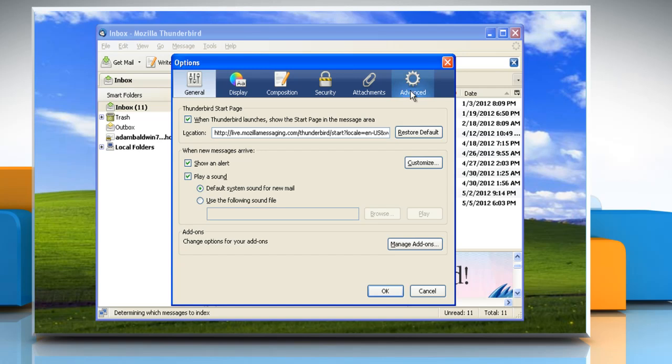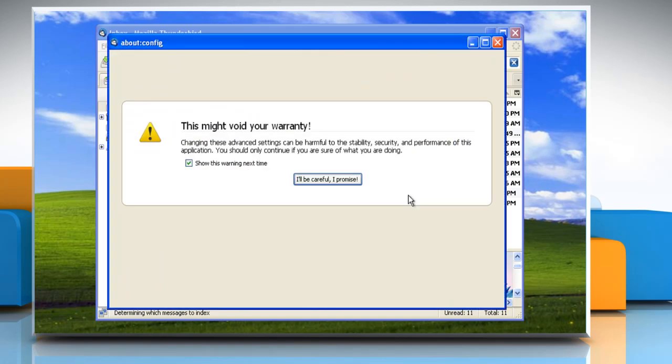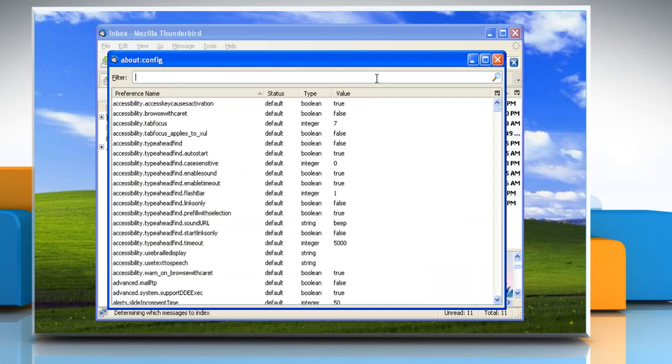Click the Advanced button. Click the Config Editor button. The About Config window appears. Click on I'll Be Careful I Promise button.